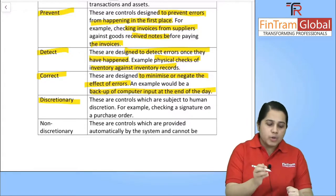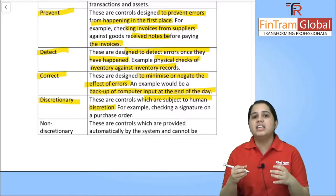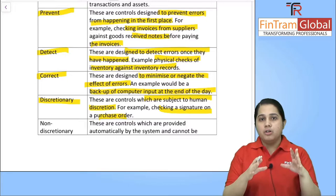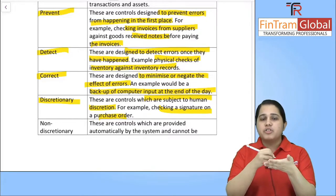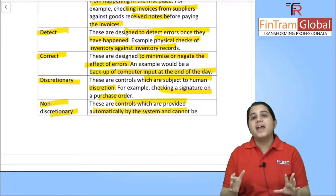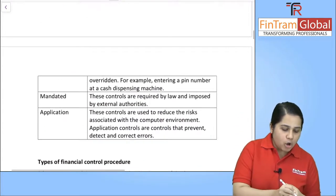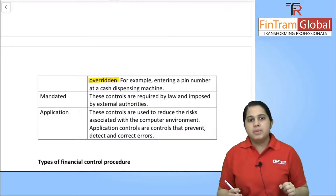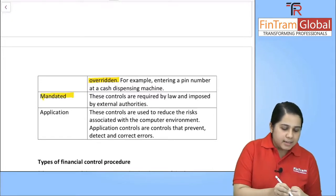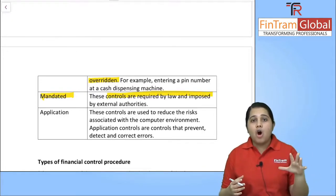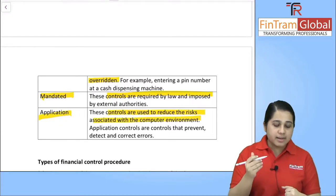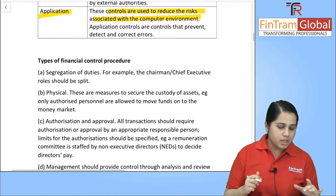Discretionary controls are subject to human discretion — for example, checking a signature on a purchase order. Non-discretionary controls happen automatically in the system and cannot be overridden — for example, using an ATM where you enter your PIN and the money comes out. Mandated controls are imposed by law and are compulsory. Application controls are there to reduce the risk associated with your computer environment.